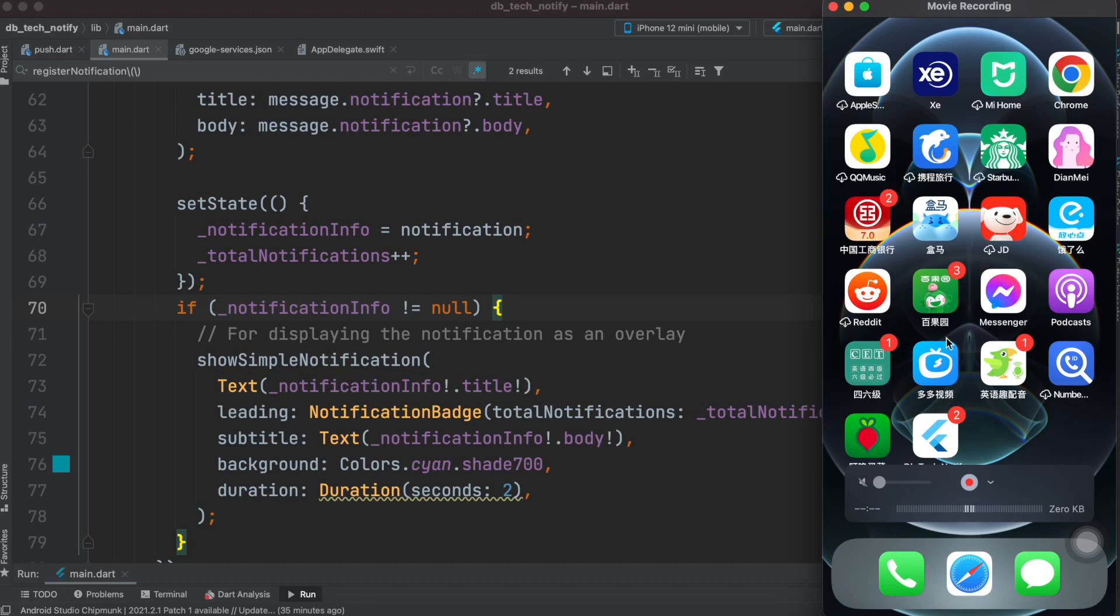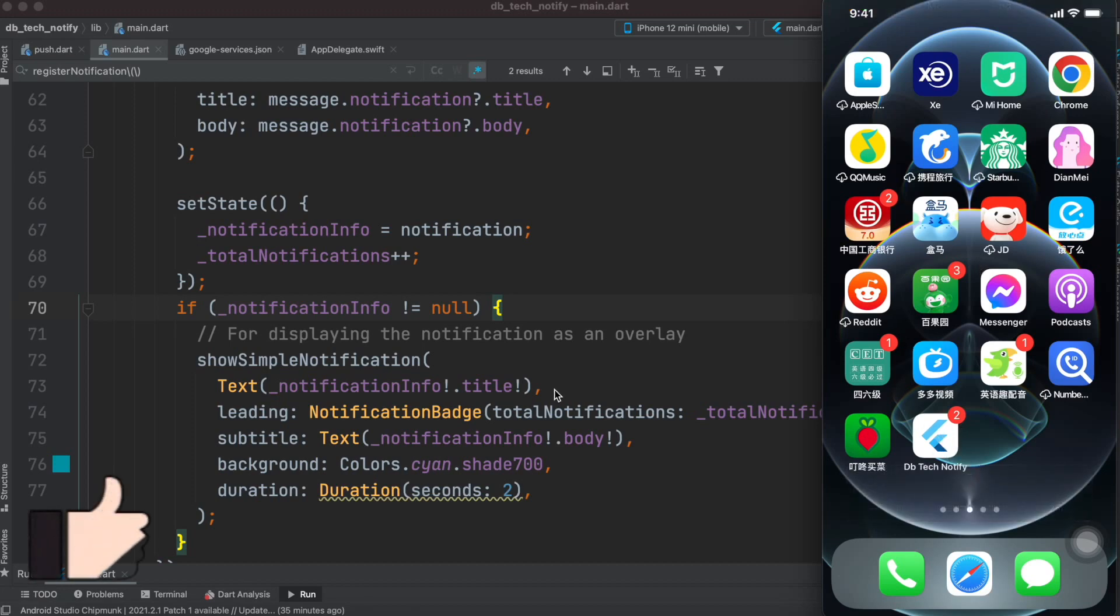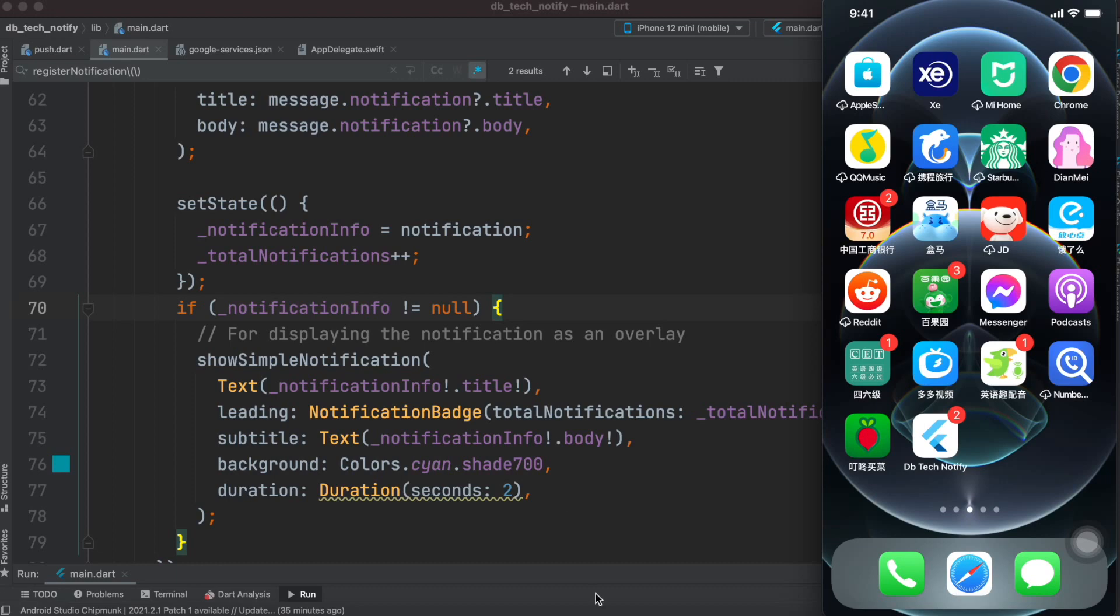So this is the app that we are working on. Now here we'll see two ways to send a notification from Postman and from Firebase to your app.